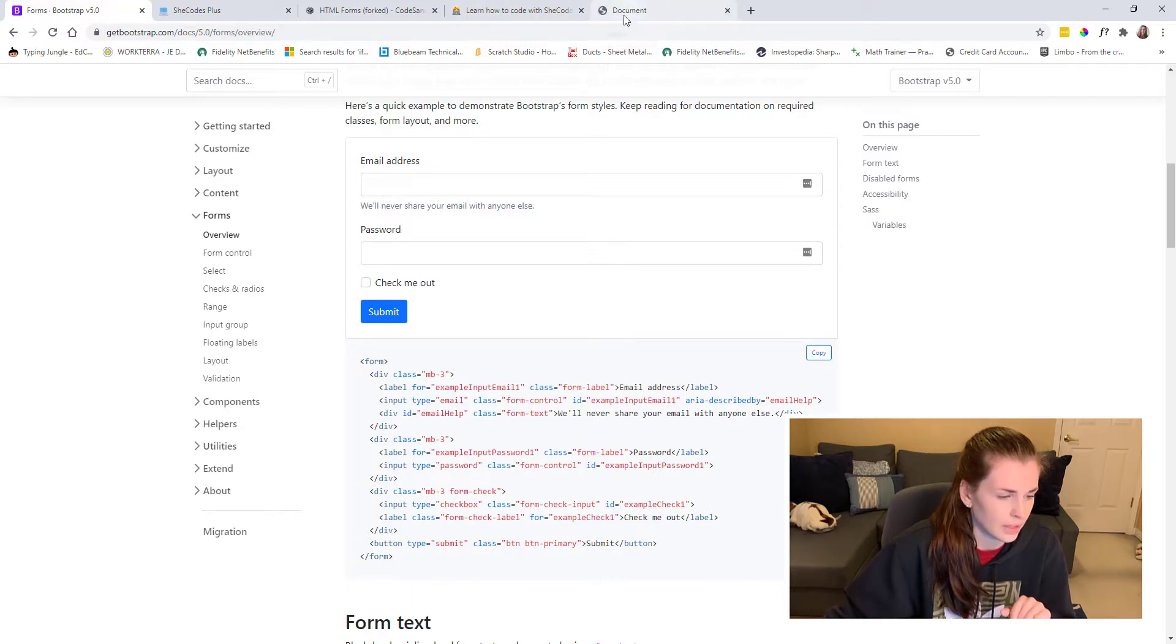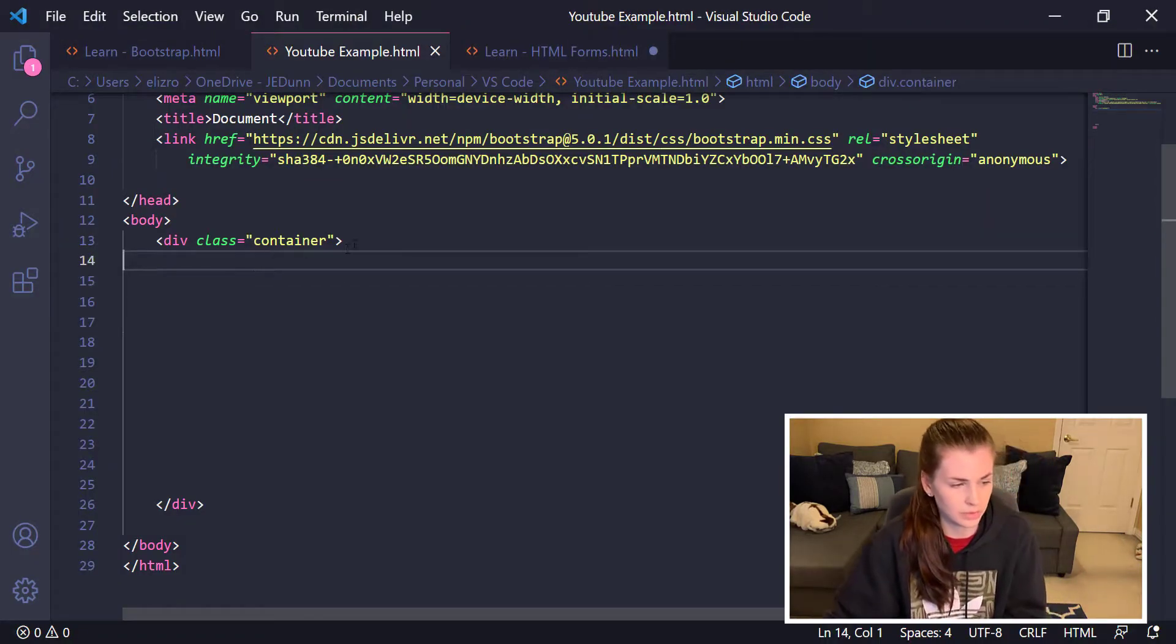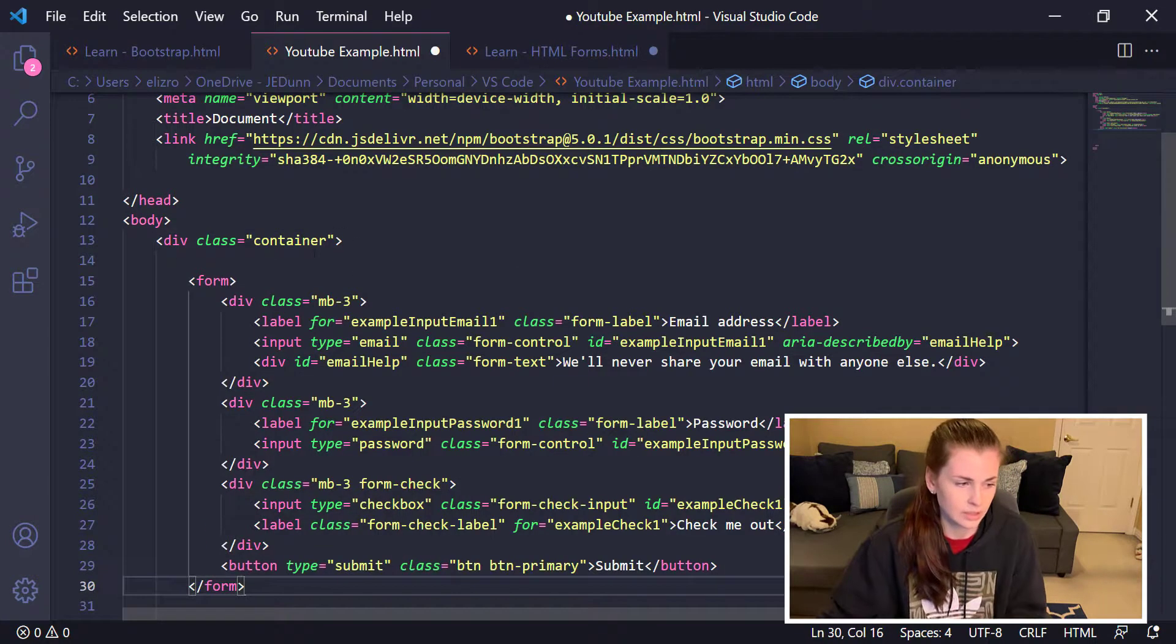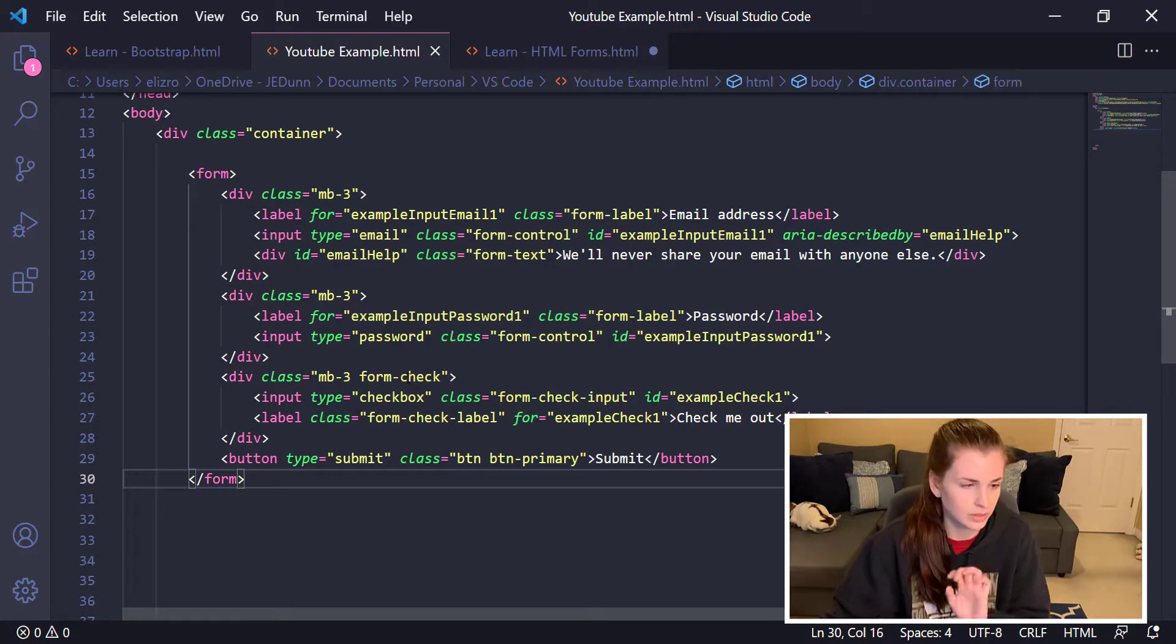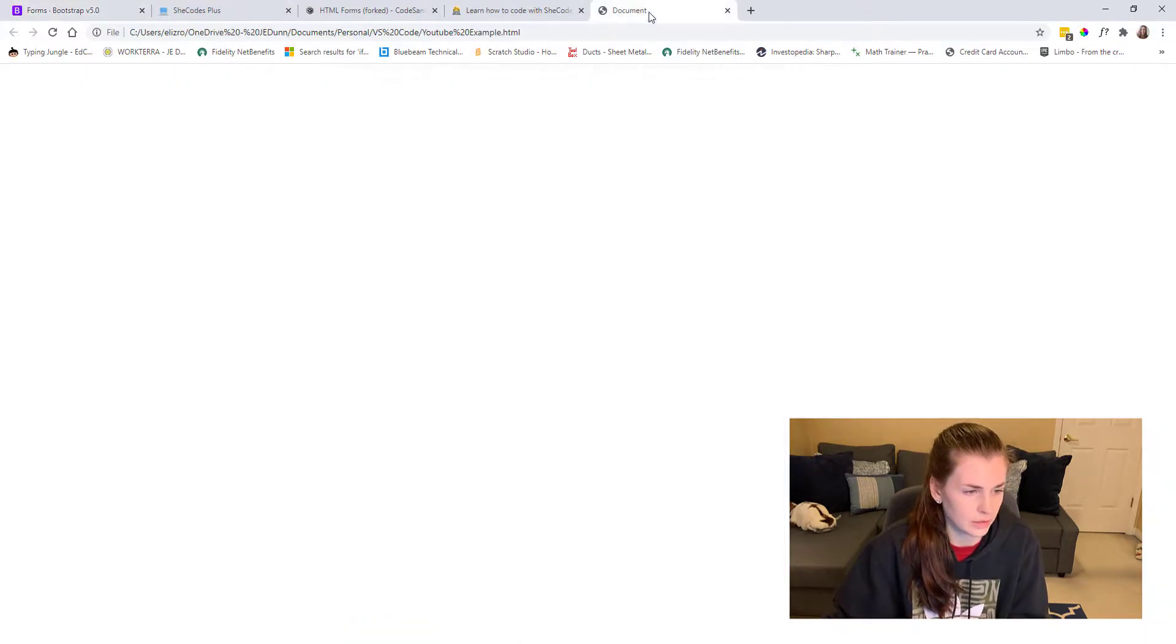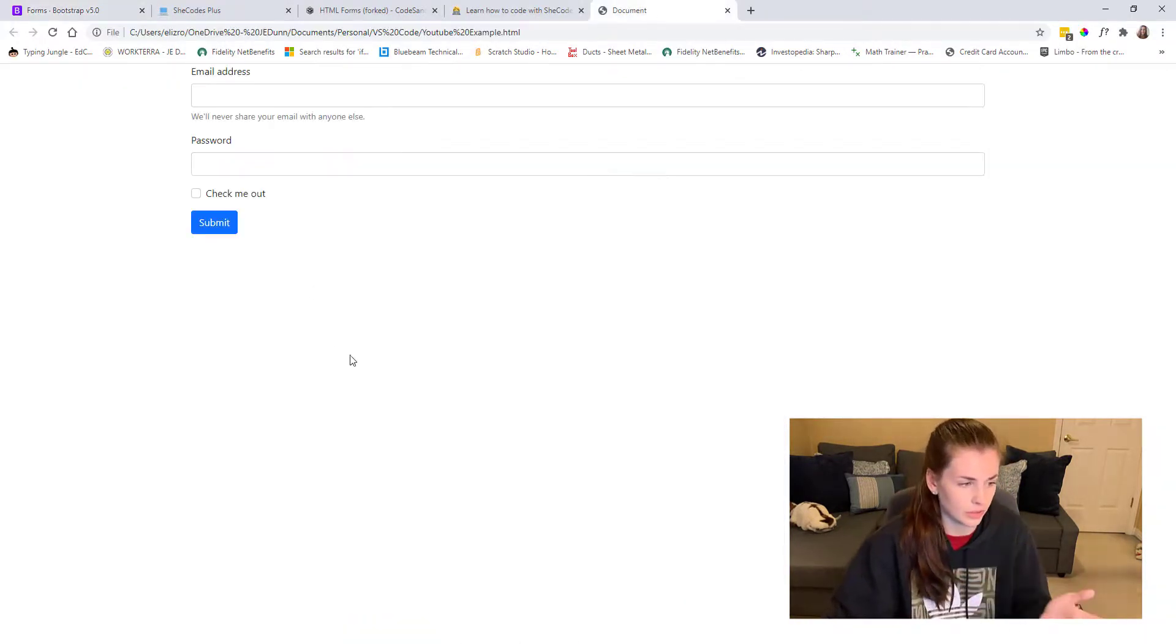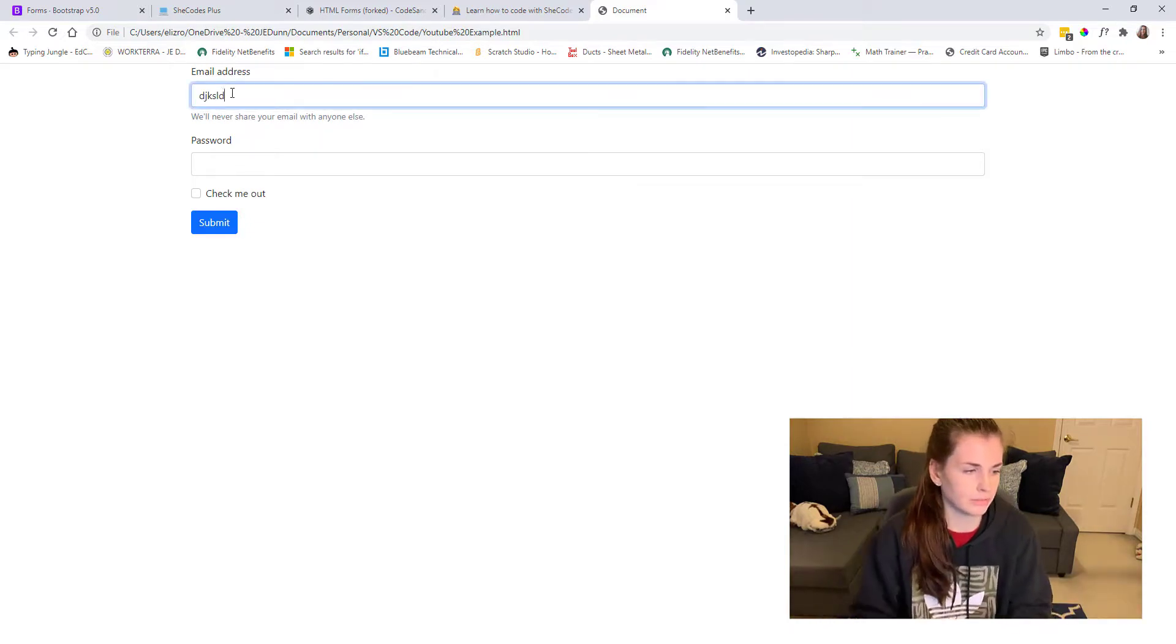Then we're going to go back into VS Code and literally paste the code, then press Ctrl S. You're going to go back to your internet, go to your document, then press Ctrl R to refresh and then bam, you have a working thing.